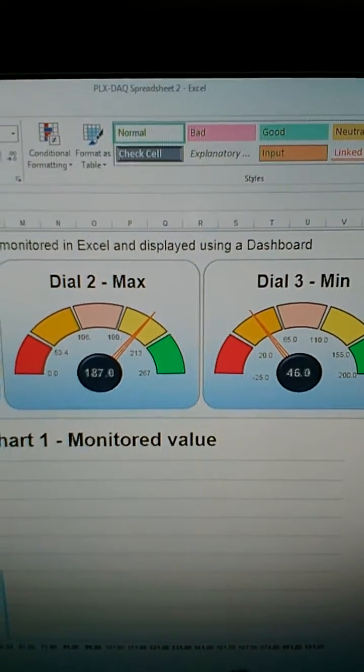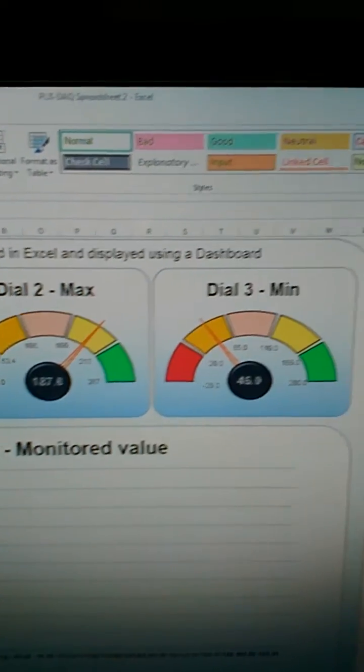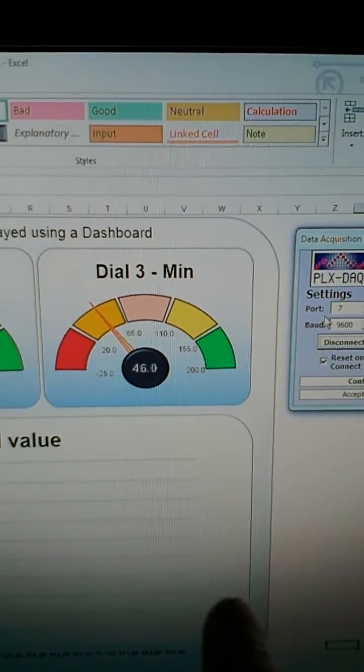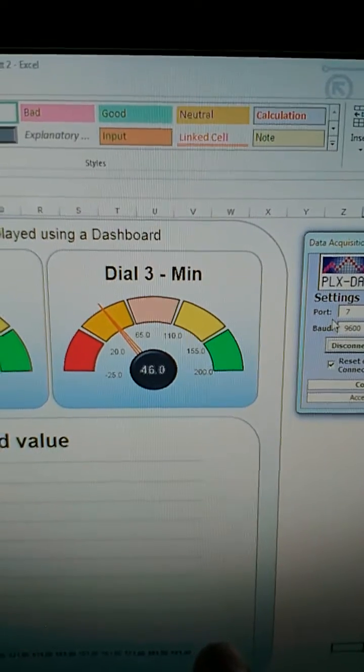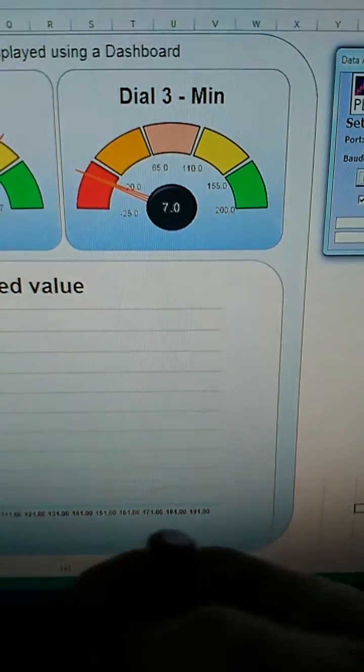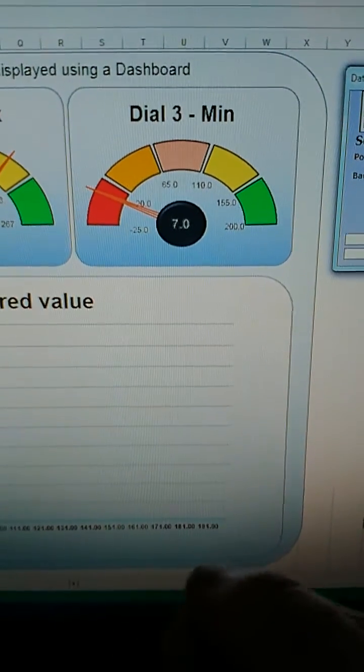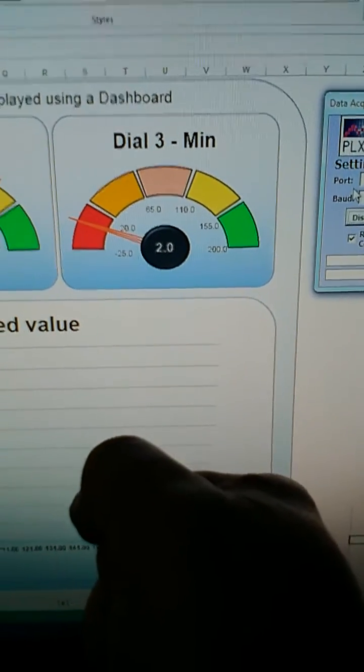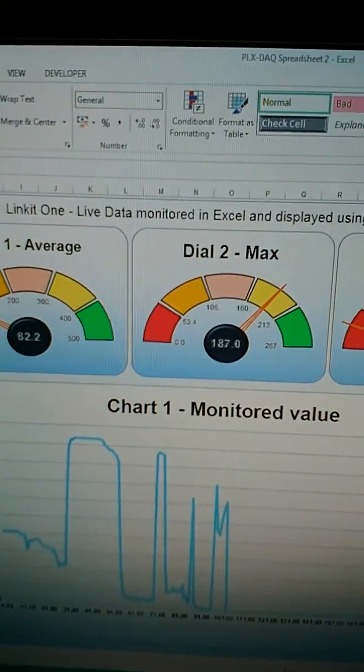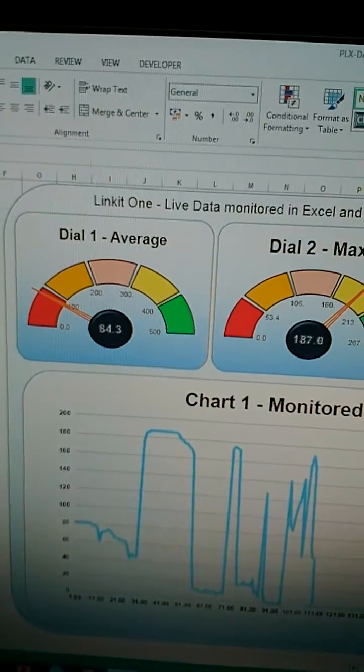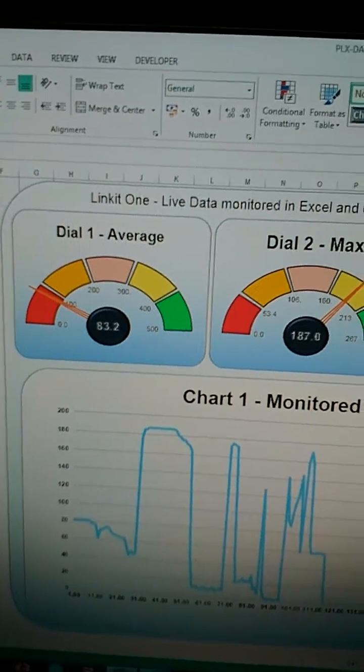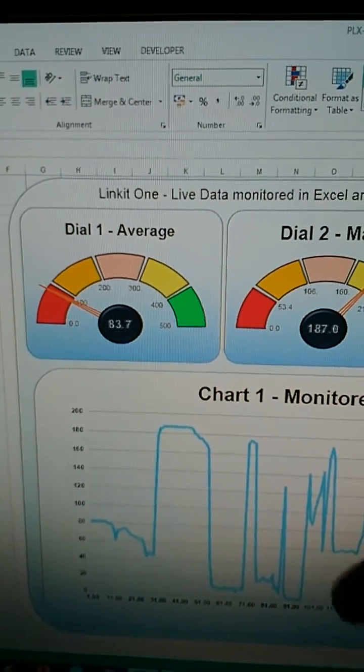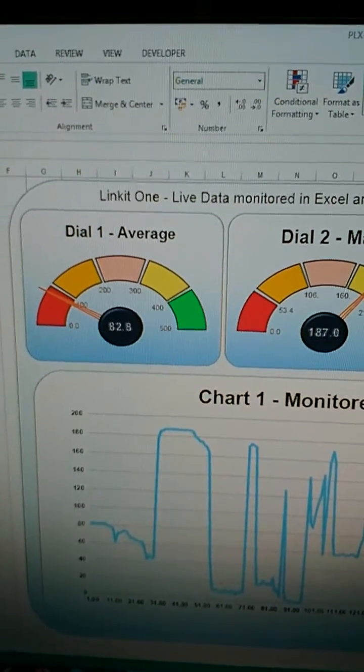If I cover up the LDR, see that it drops a bit more. Yeah, it drops, goes back up, and there's the reading there. I cover it up again, you'll see that it drops.